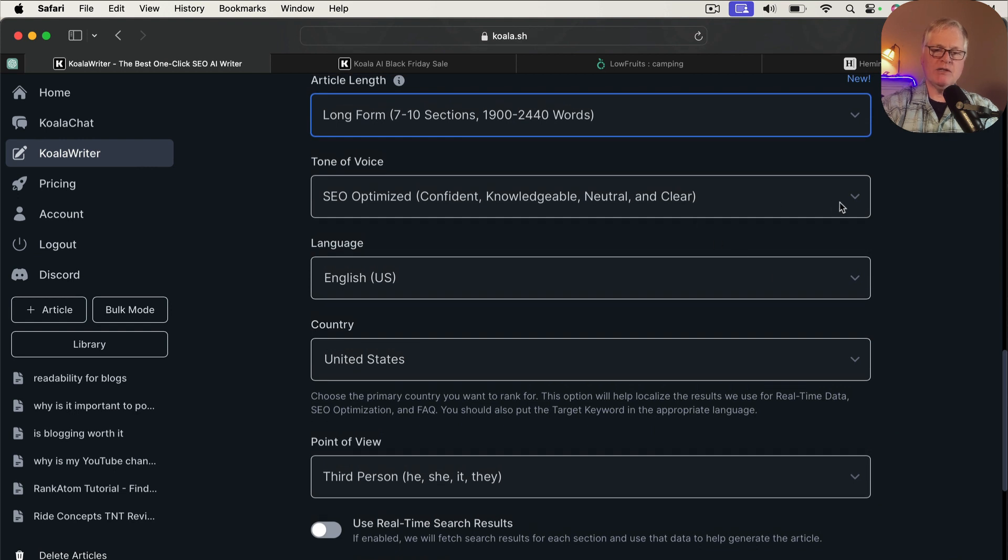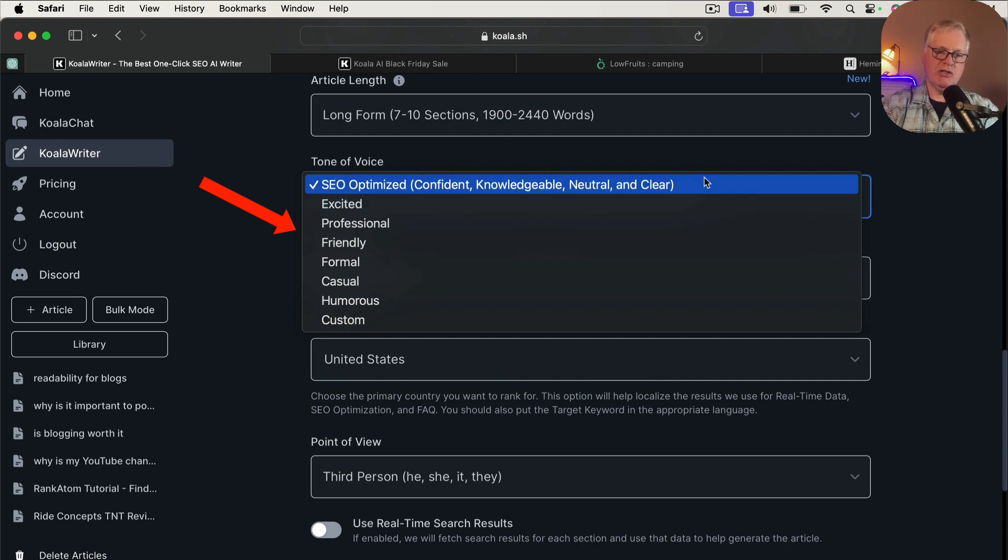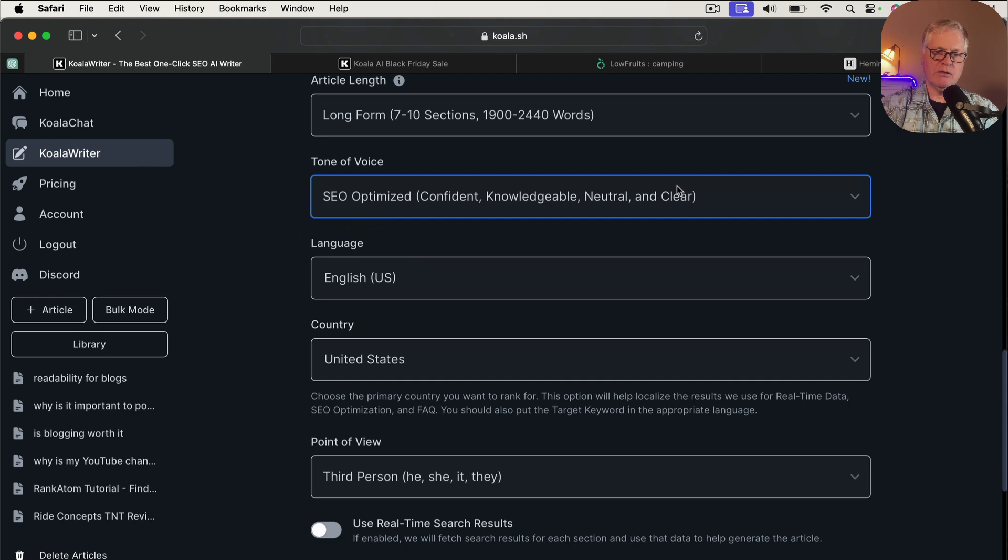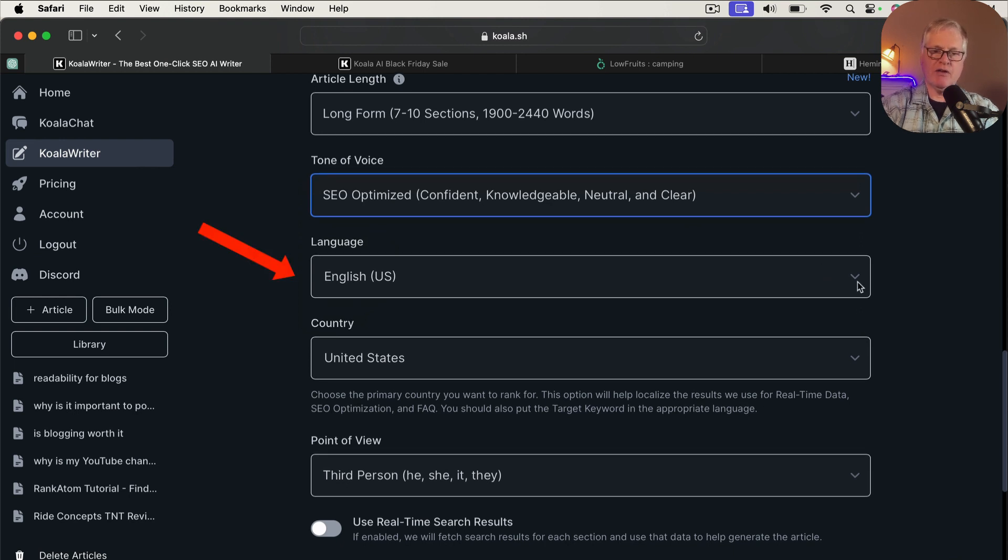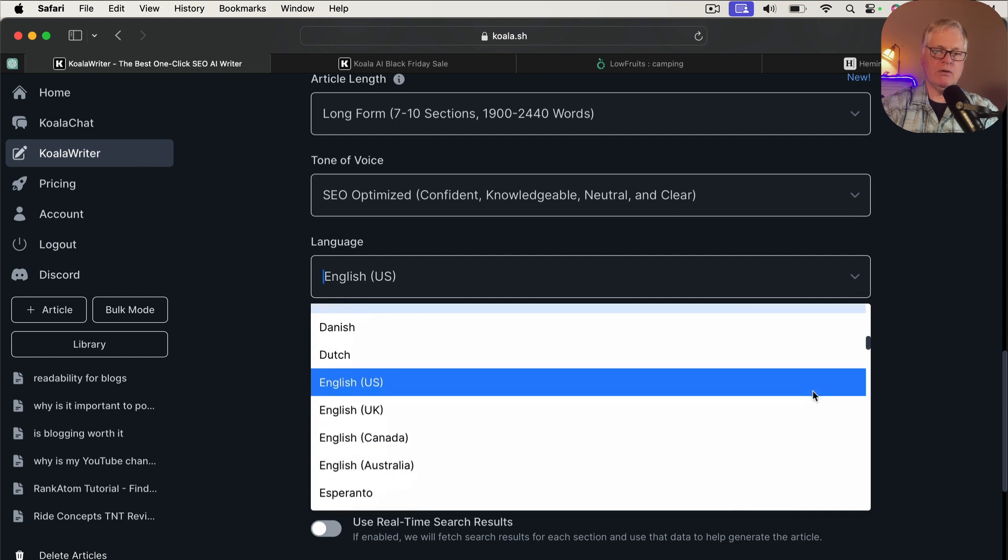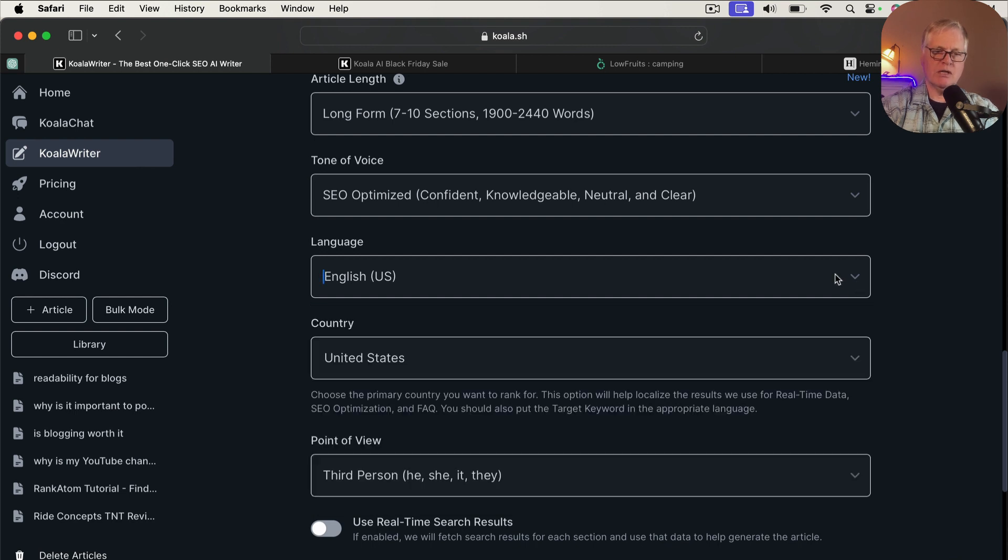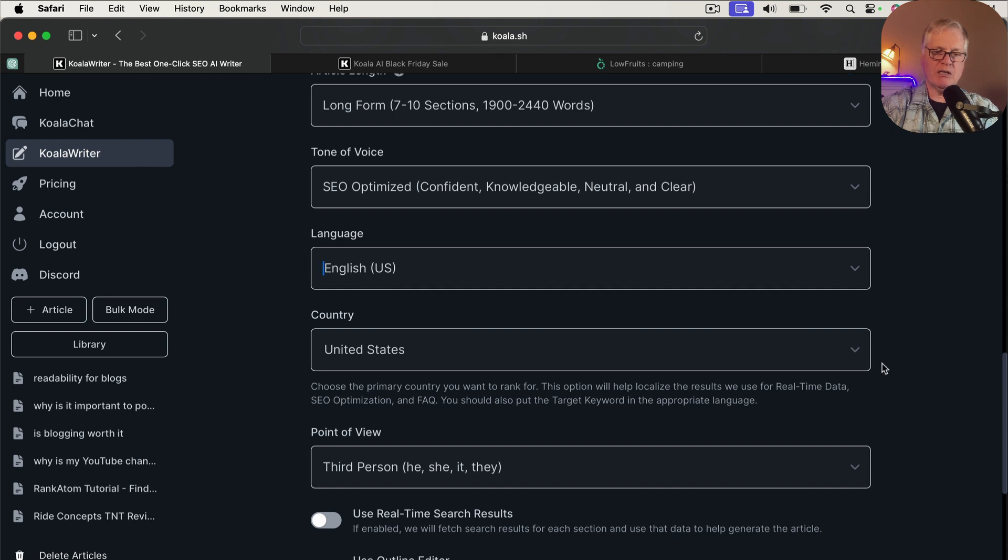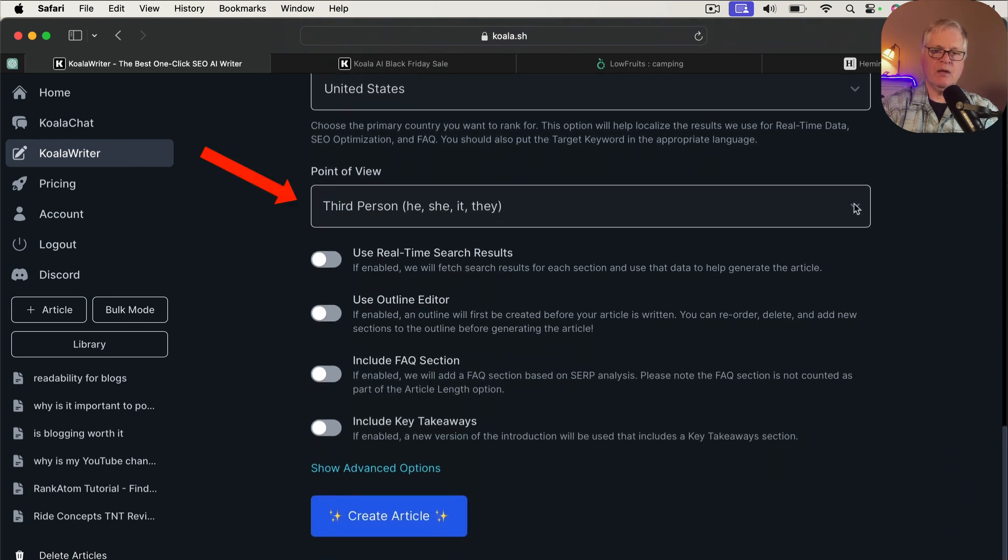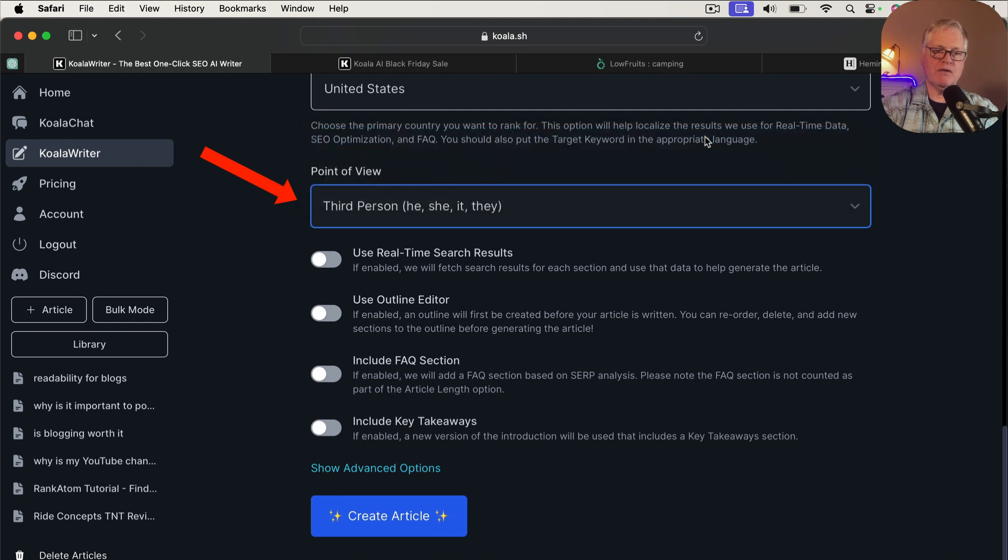Now, tone of voice, you have a variety of different voices you can use. I typically just use the SEO optimized one for my articles. English language, you have other options, obviously, quite a few to choose from. We'll stick with English. Same thing if you're targeting a country, you can do that as well. I'm going to target United States. I like to write articles in the first person point of view. So we'll choose first person.